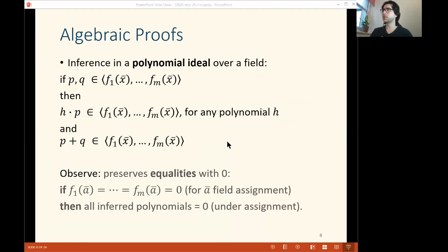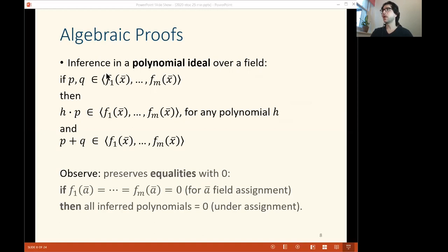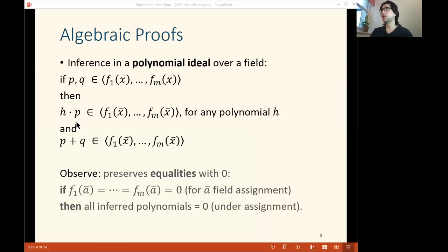In general, algebraic proofs are proofs whose inference is over the polynomial ideal. We reason over a polynomial ideal. We start from a set of axioms — the fi's — polynomials f1 to fm in algebraic variables x over some field. These variables usually range over 0 and 1. The ideal is defined by inference rules: the fi's are in the ideal; if p and q are in the ideal, then h times p, where h is any polynomial, is also in the ideal; and p plus q is also in the ideal. These inference rules preserve equalities with 0.